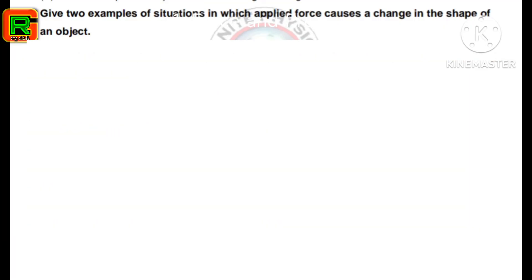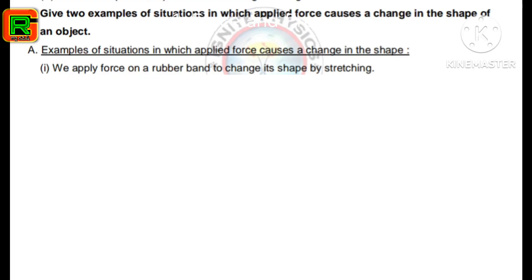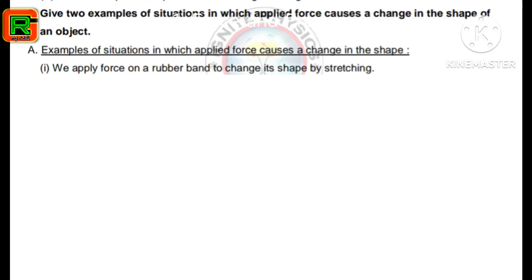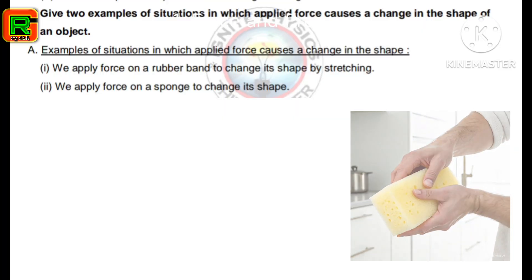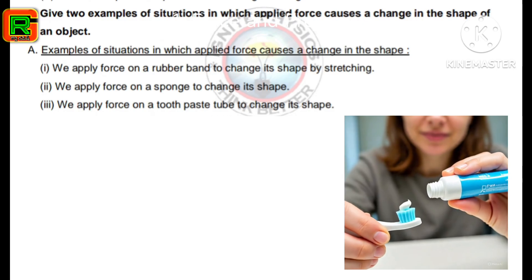Next question: give two examples of situations in which applied force causes a change in the shape of an object. First example: we apply force on a rubber band to change its shape by stretching. Second example: we apply force on a sponge to change its shape. Another example: we apply force on a toothpaste tube to change its shape.